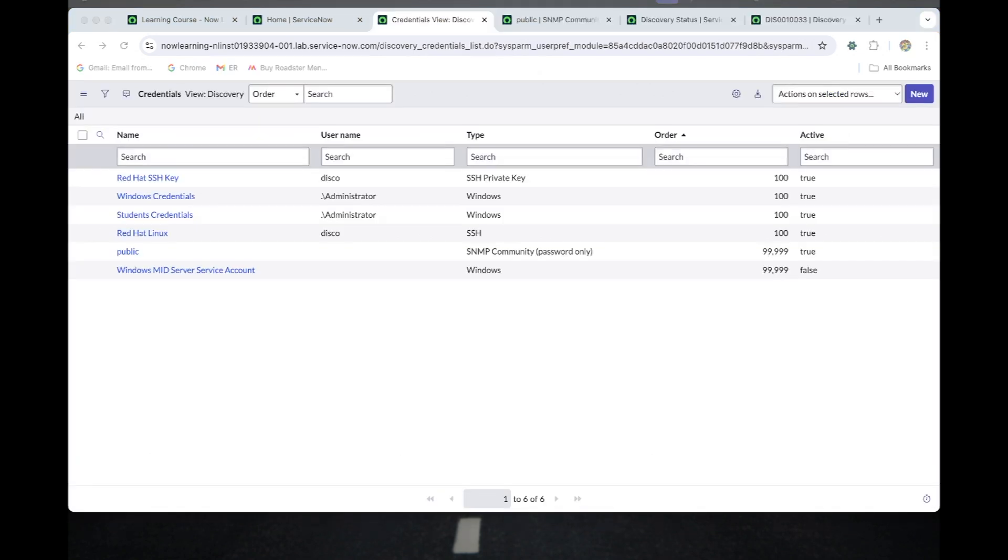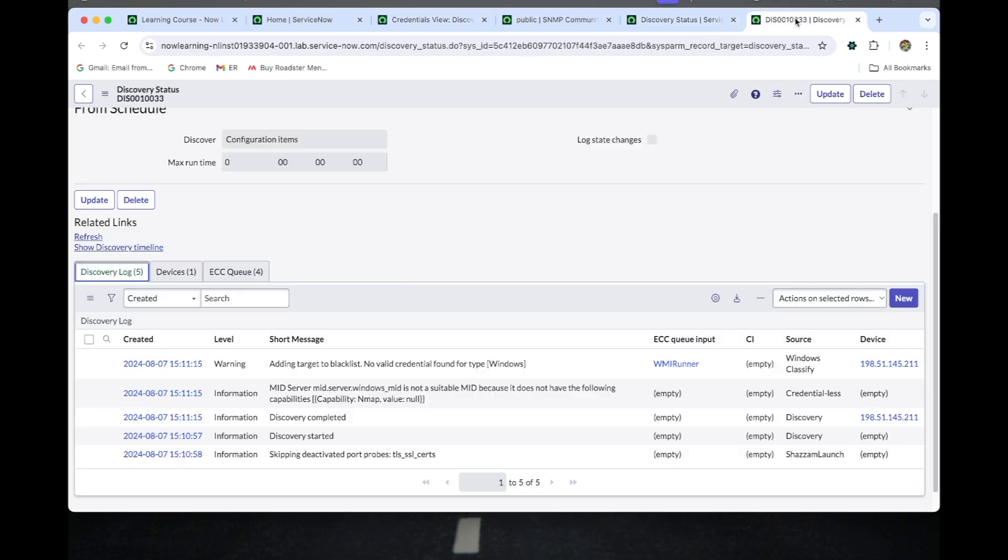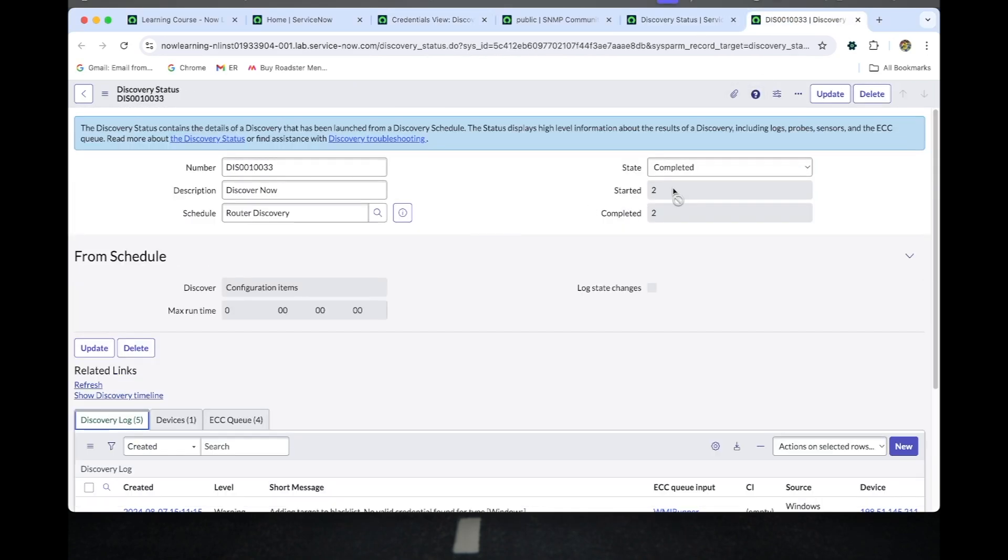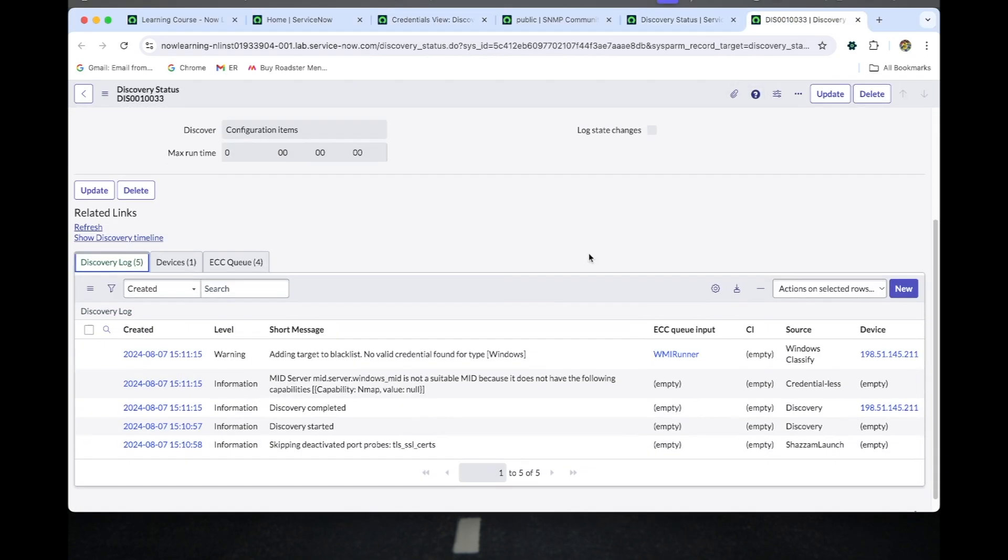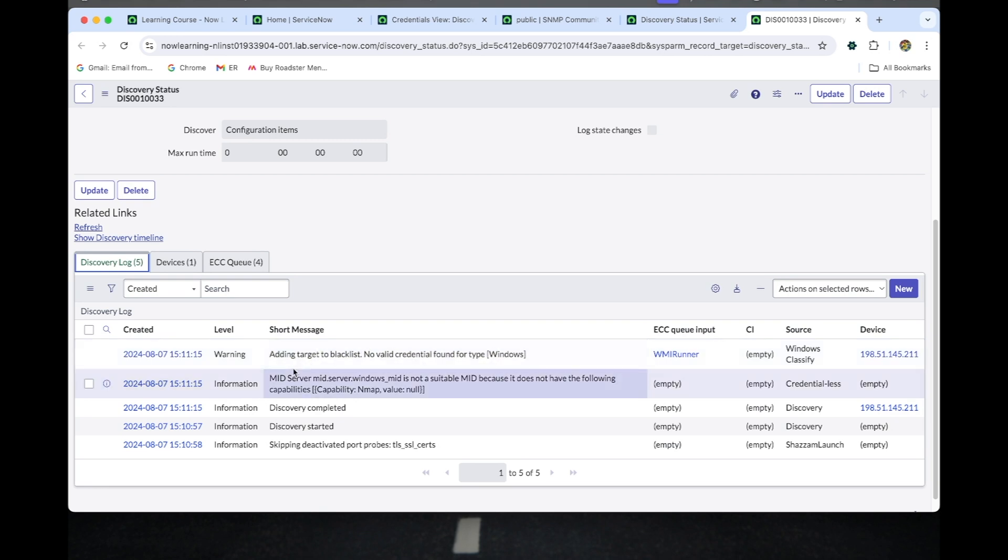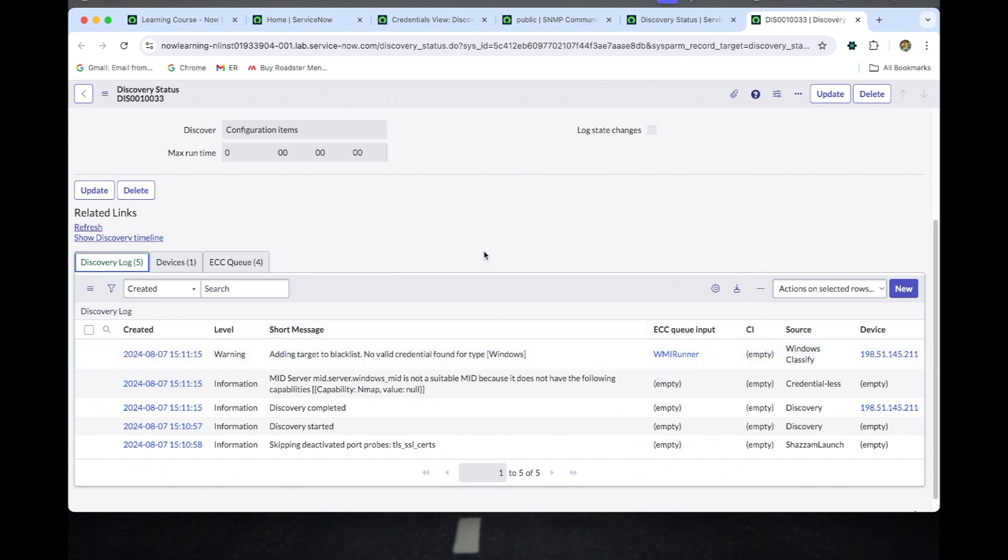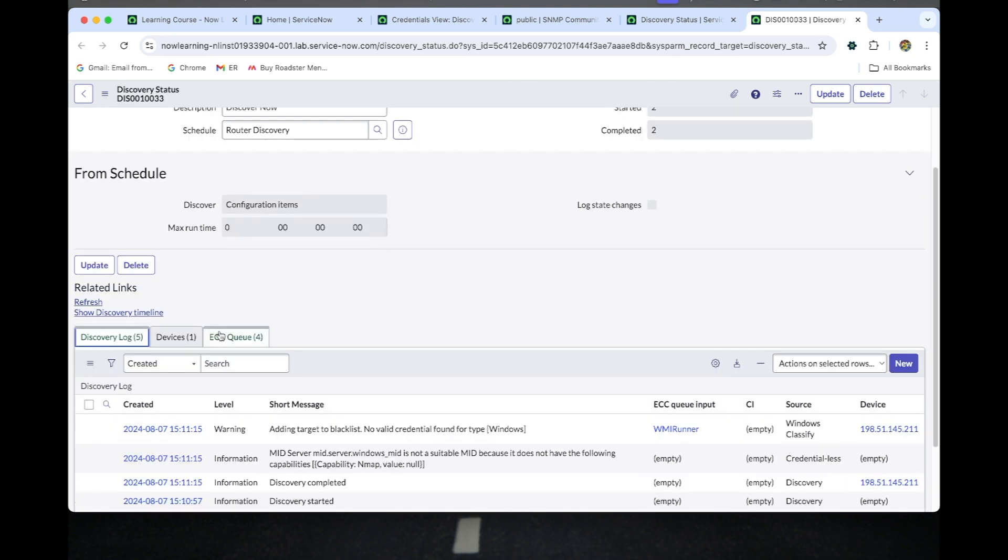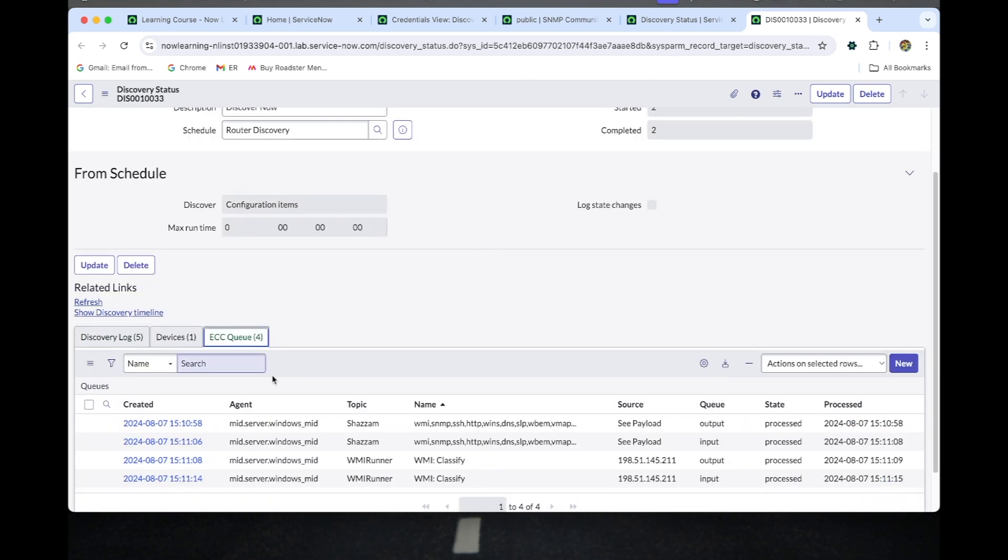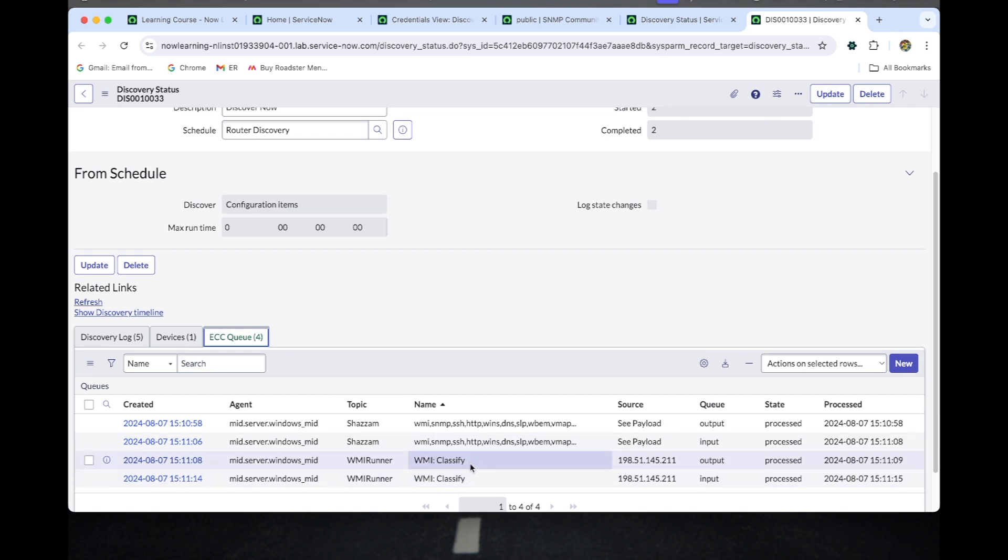Once the discovery got completed, you can see this: adding target to the blacklist, no valid credentials found. We should need to create a credential for the SNMP protocol. The other thing is the classification is currently Windows classification, so we need to troubleshoot both things now.